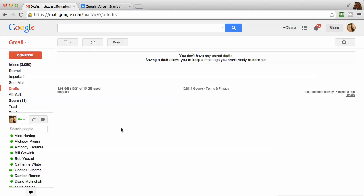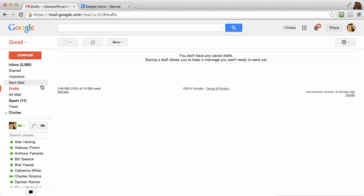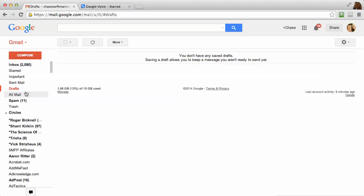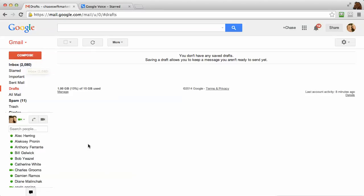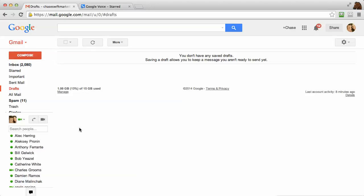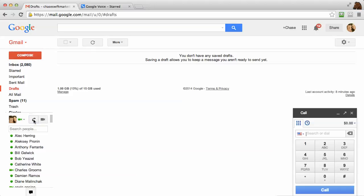Hi, this is Chase. I'm in my Gmail to show you how to place a call. I'm on my drafts because I don't want to show you all my email, but I'm in my Gmail and all I have to do is mouse over to this little phone icon where it says 'call phone' and click once.